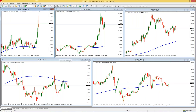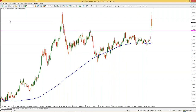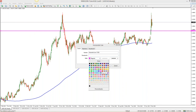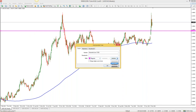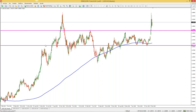¿Cómo trazamos soportes, resistencias y líneas de tendencia? Entro a cualquier gráfico y me voy a donde dice 'dibujar línea horizontal'. Le doy clic y la trazo en cualquier parte del gráfico. A mí ya me sale un color magenta y con un grosor; a ustedes si es la primera vez les va a salir una línea roja muy delgada. Dándole dos veces clic y clic derecho la pueden editar: pueden poner un color, yo la tengo magenta, y el grosor número 3. Y ya cada vez que tracen una línea les va a salir de ese color y grosor.